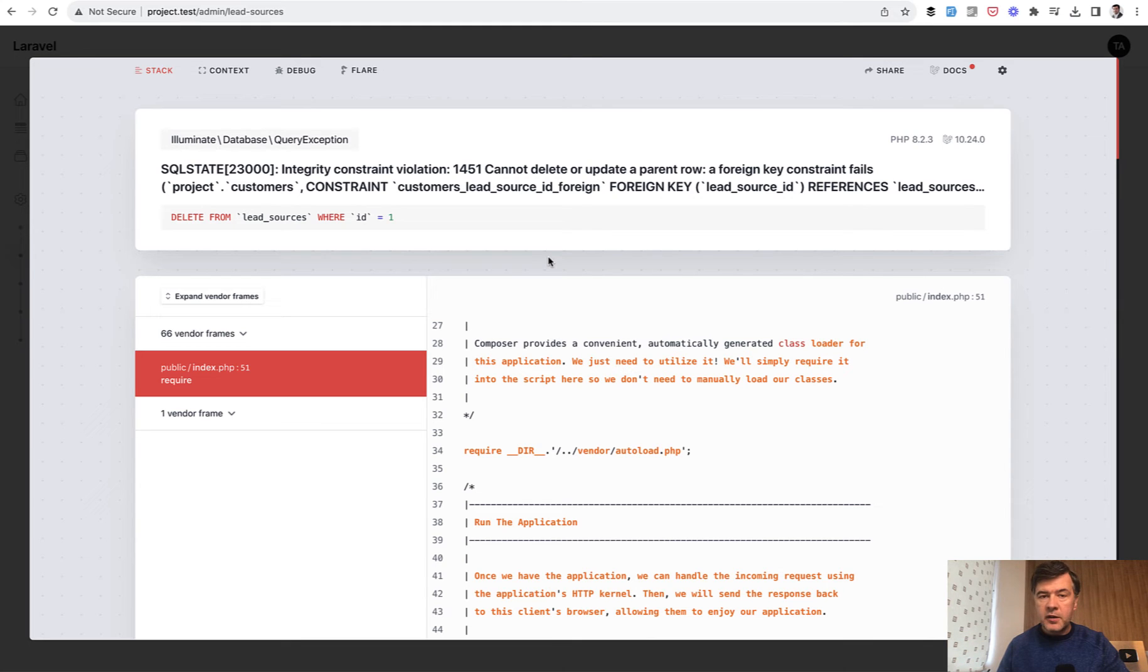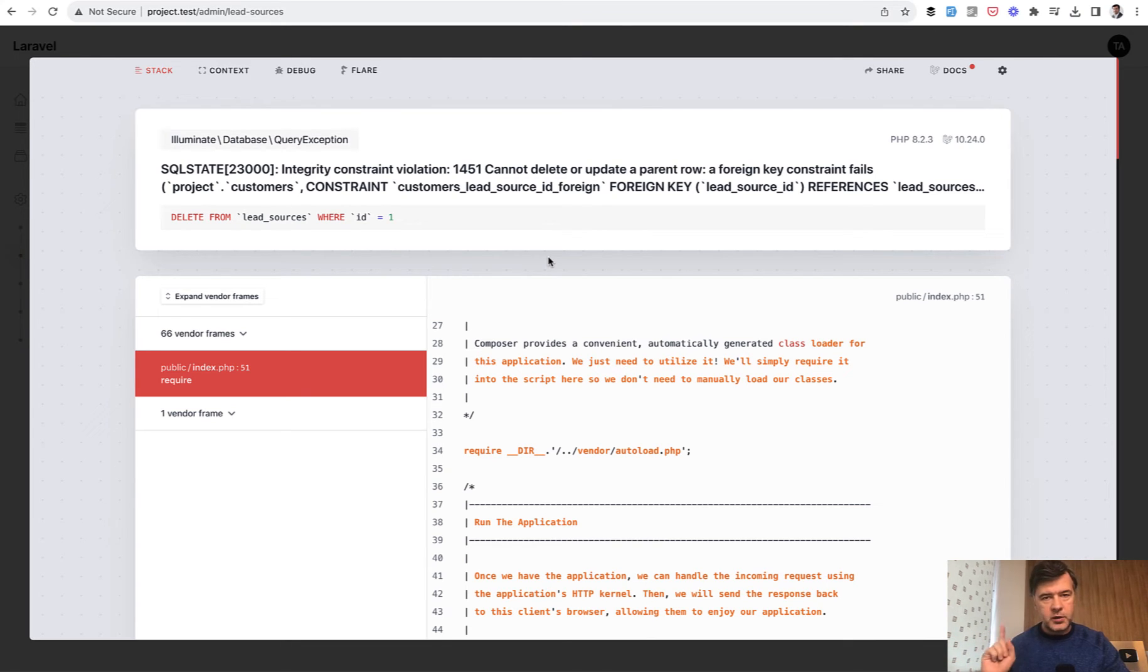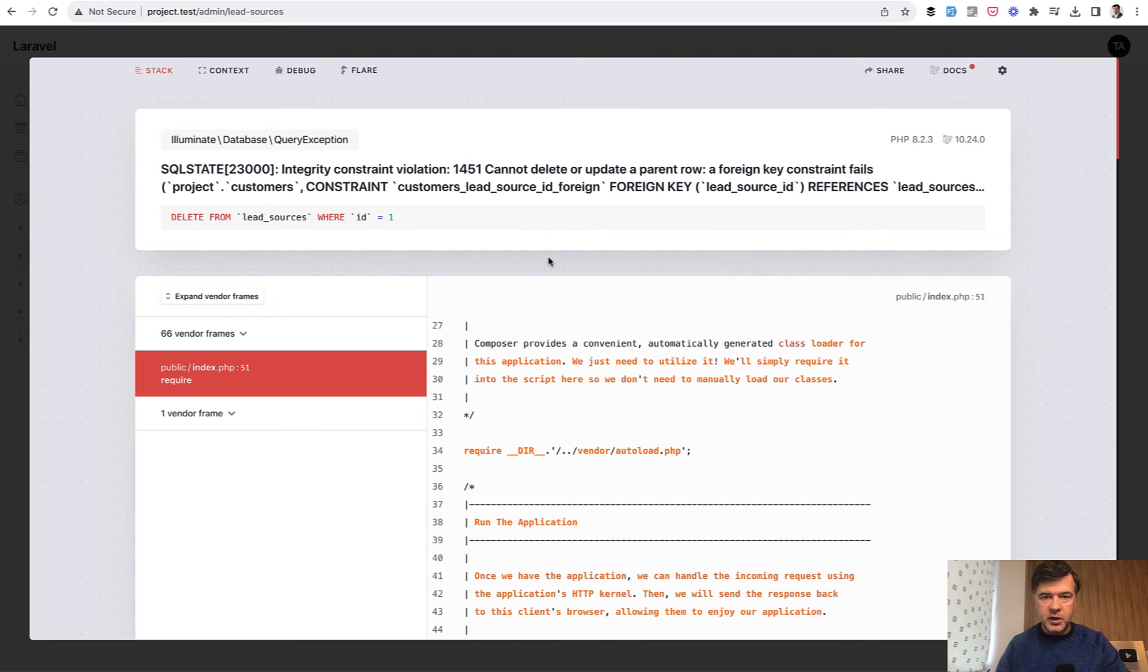You can do that on Laravel level with exception reporting. You can do that on migration level like cascading the delete or restricting the delete. But I will show you the Filament way: how to check if there are related records and show the Filament notification if there are any.